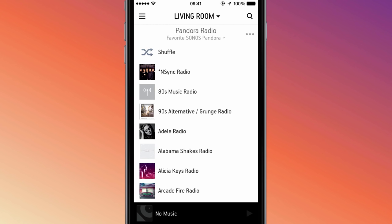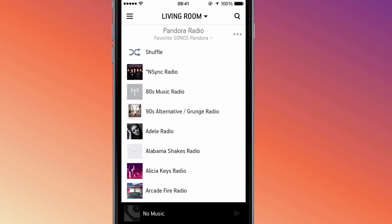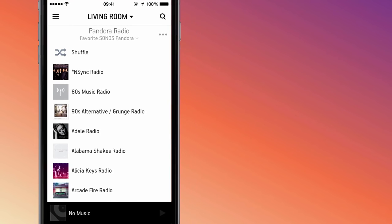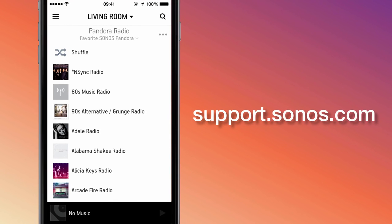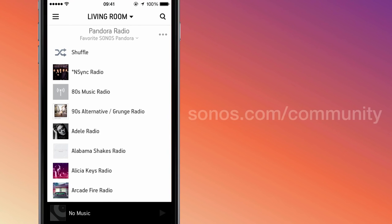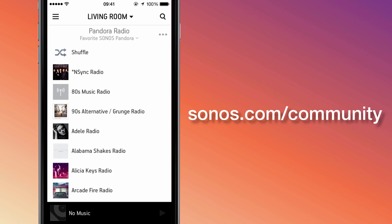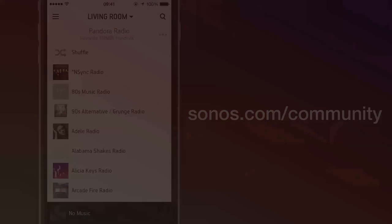And now you have access to your music services on Sonos. If you have any questions or need assistance, check out our website at support.sonos.com, or see what the community has to say at sonos.com/community. This is Dominique with Sonos, signing off. Have a good one.